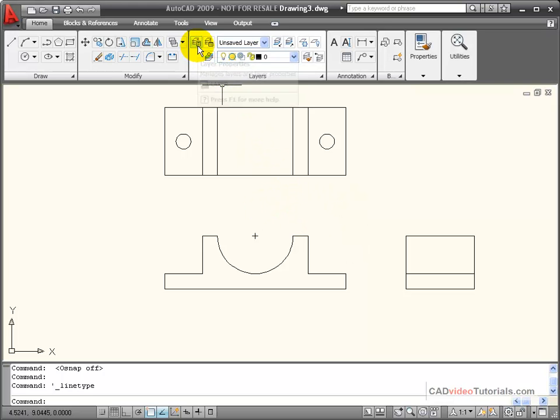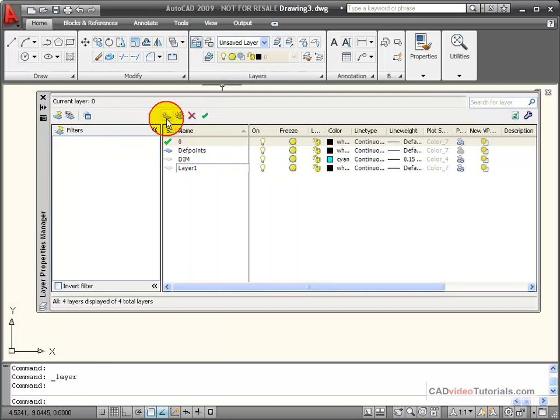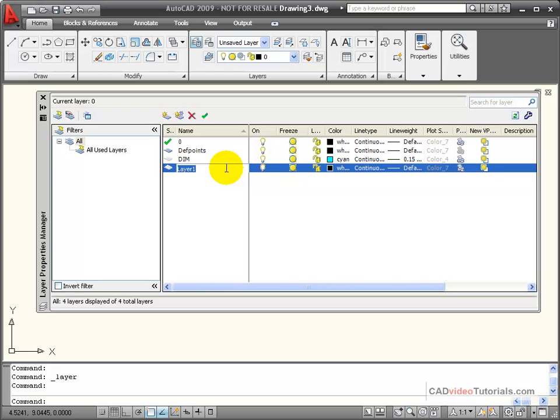I'm going to activate my Layer Property Manager. I'm going to create a new layer, which I will call Hidden.